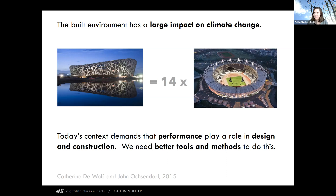Too often today we don't really have a good sense of how buildings are performing, how they're relating to climate change, what their environmental footprint is. We need to assess that during the design process so that we make good decisions to reduce our environmental impact in this really urgent crisis.